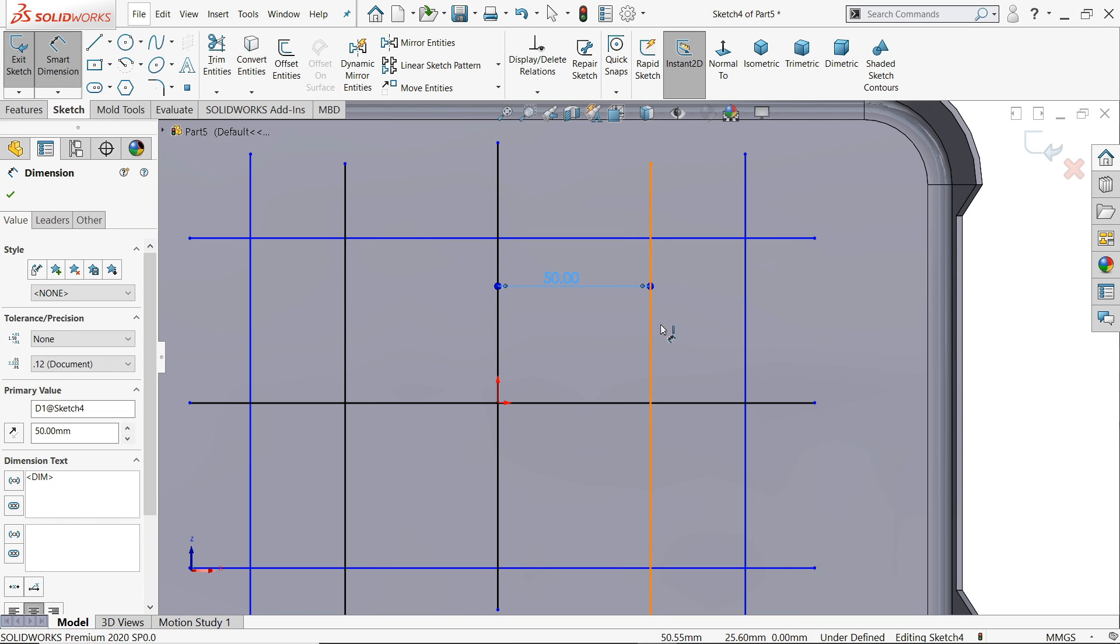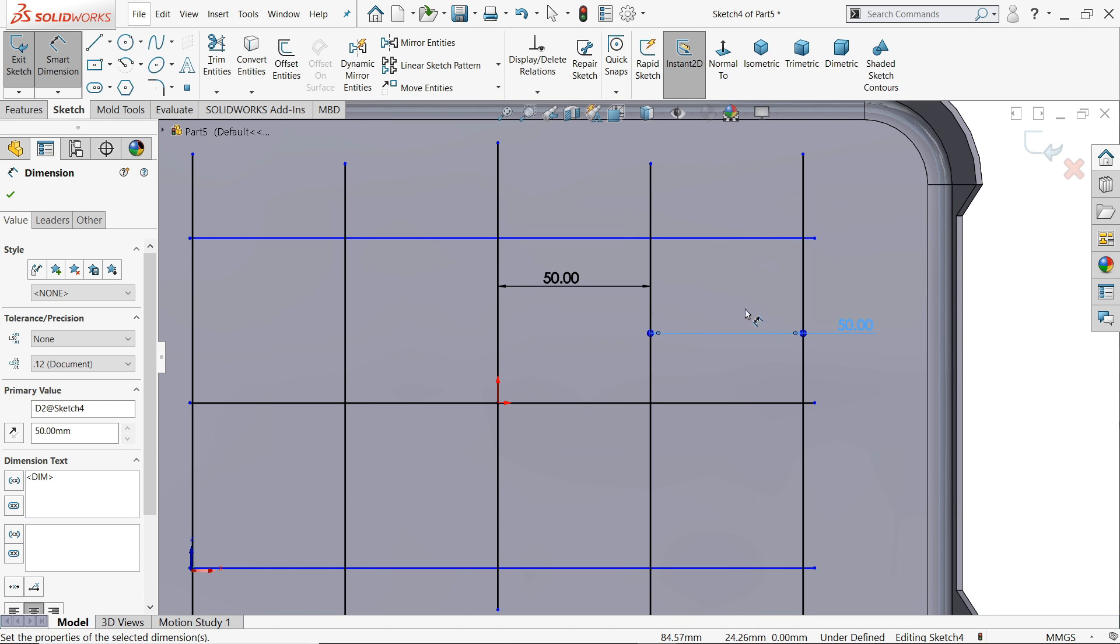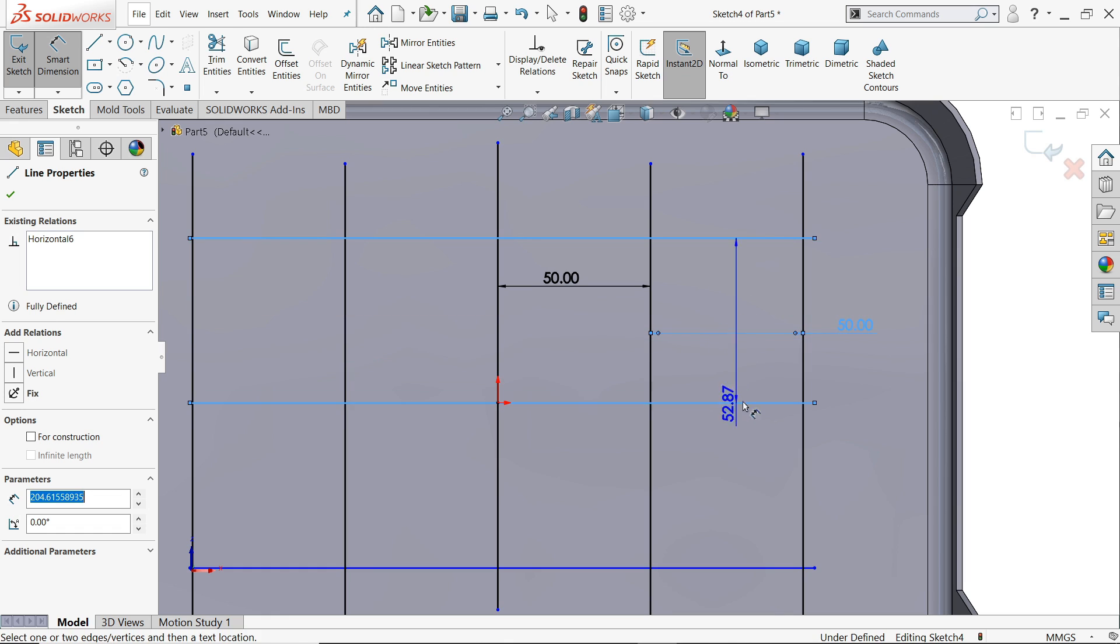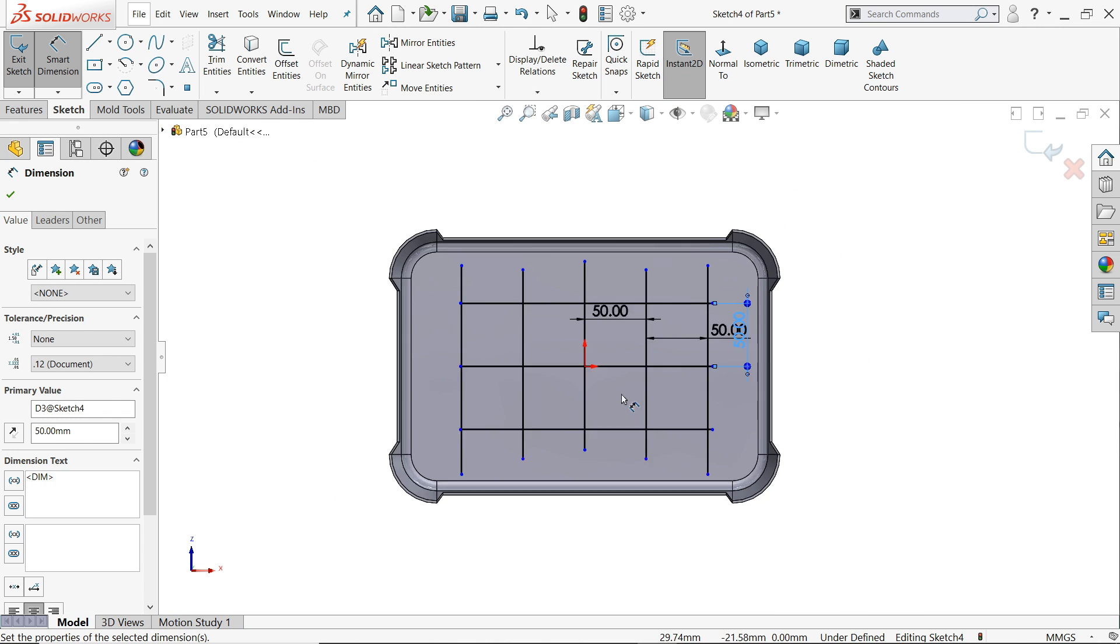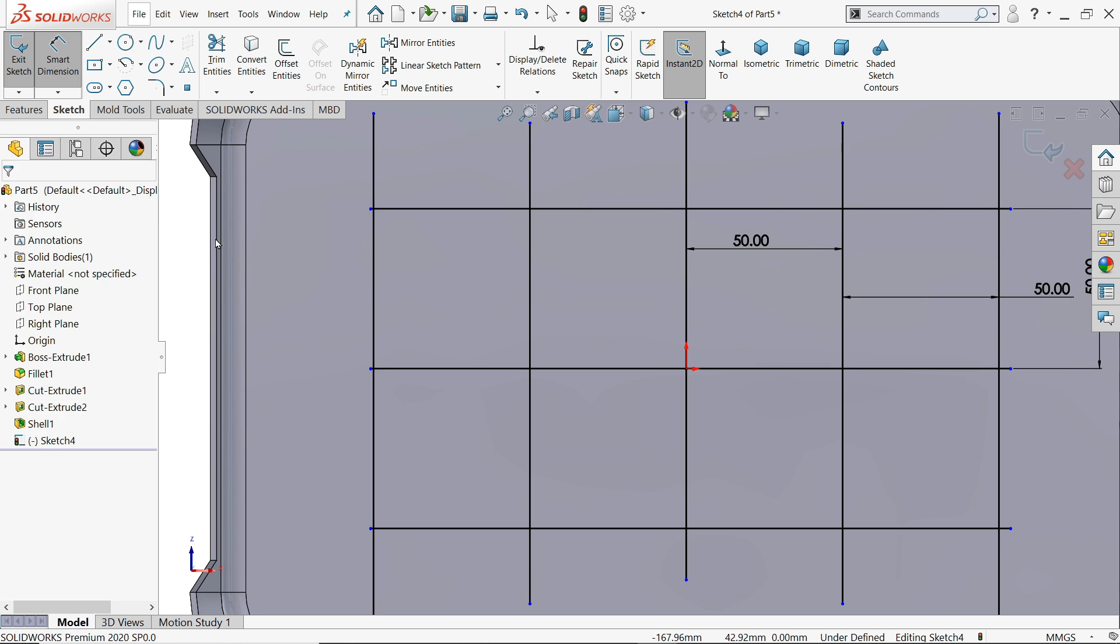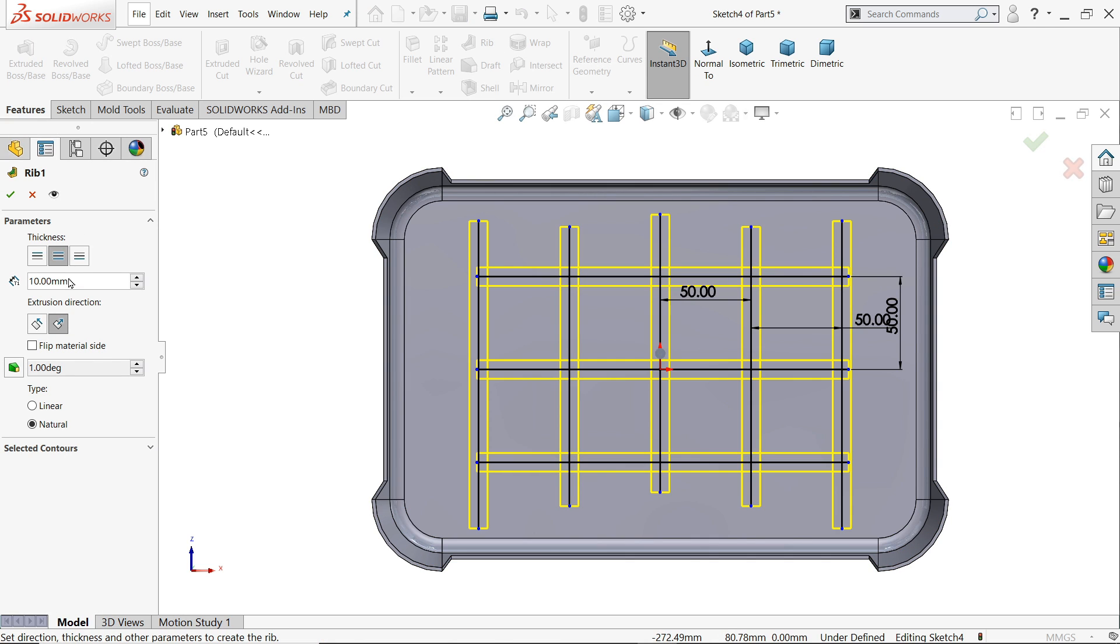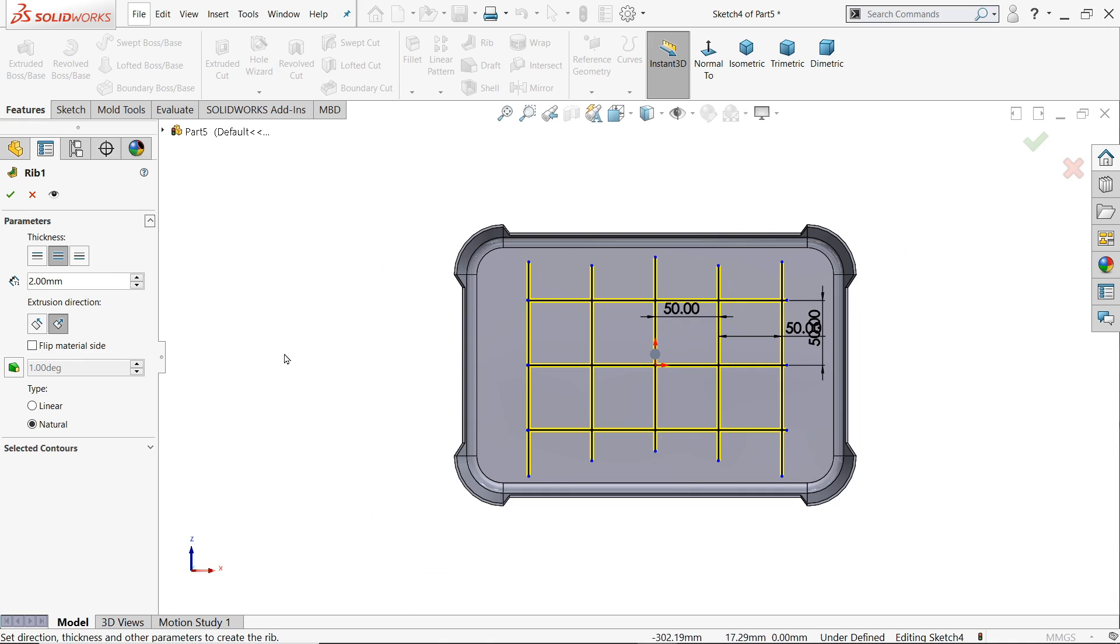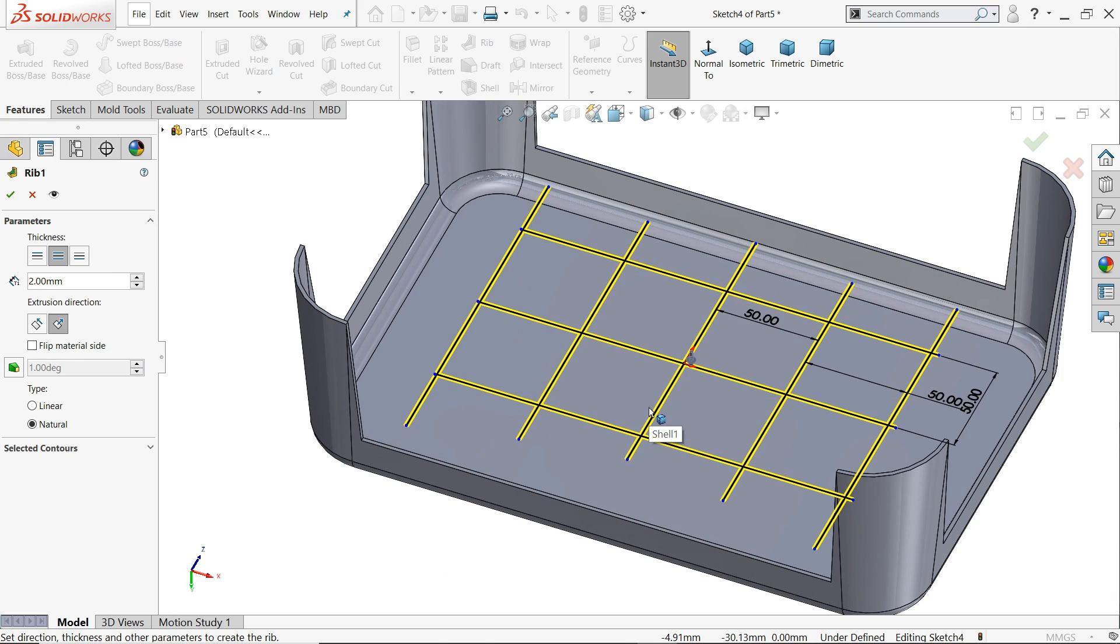Let's define the dimension, 50 millimeter, 50 millimeter. Now see the center distance is defined but this is not going to attach. This is closed geometry and we are going to use rib command so no need to define this geometry. Let's see how, I'll choose rib. Here keep thickness both sides, 2 millimeter. Let's see a proper view.